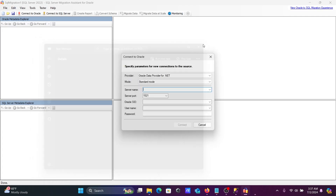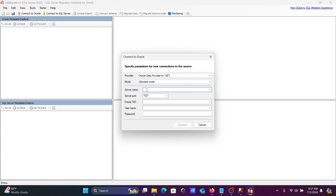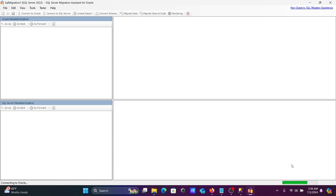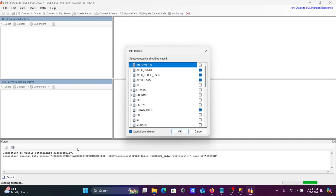Note those details. Now close the file. Back in SSMA, fill in the Oracle connection: server name — localhost; port — 1521; SID — ORCL; username — system. You should use the system user. After entering all the correct information, click Connect.